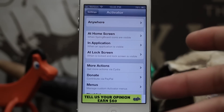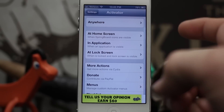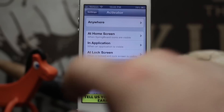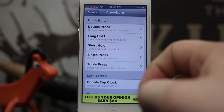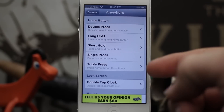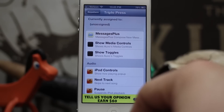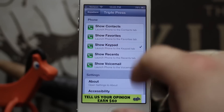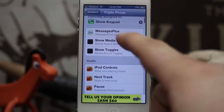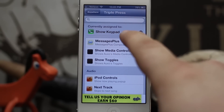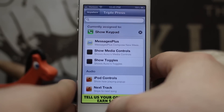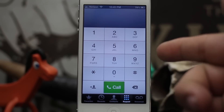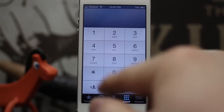Activator allows you to launch specific portions of iOS with custom gestures or actions, and you can set up rules based on where you are in iOS — like anywhere, the home screen, an application, or the lock screen. I'm setting up an action for a triple press of the home button to launch the phone's keypad. As you can see, it's assigned to show the keypad, and just like that it launches right to the phone keypad no matter what tab the app was on before.